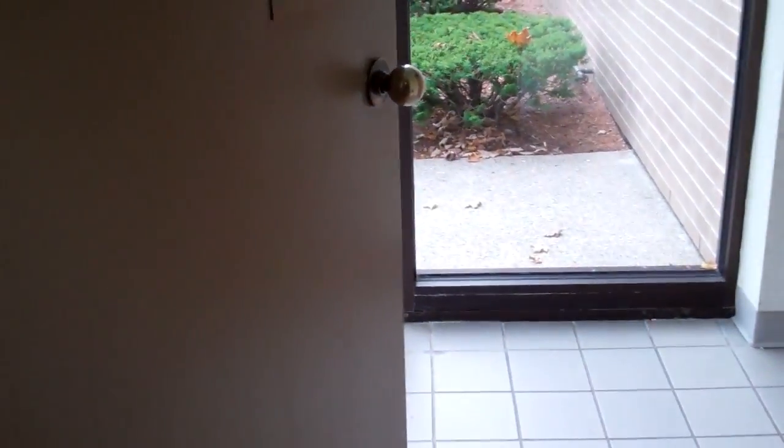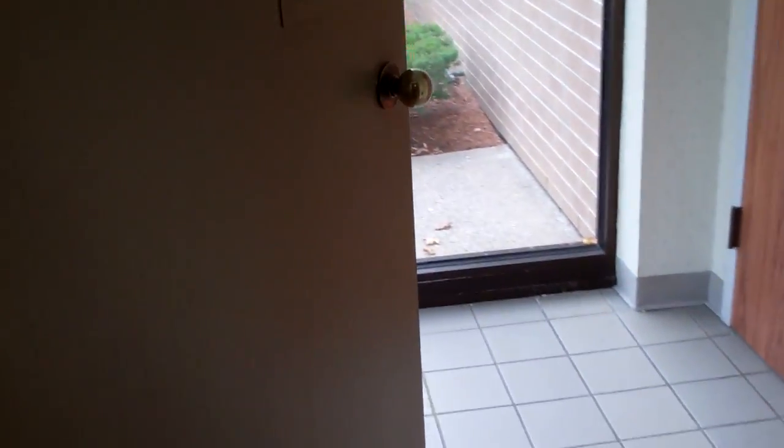Open the door. Door closes immediately, albeit slow. I like that.